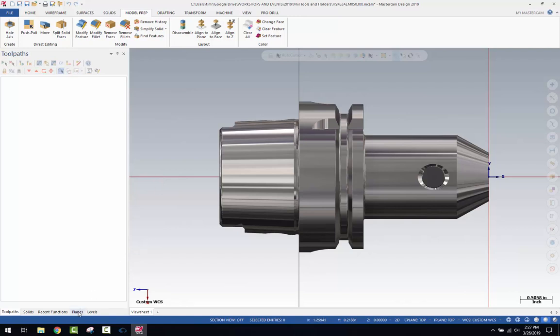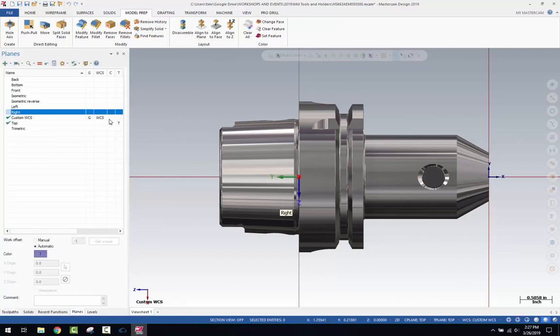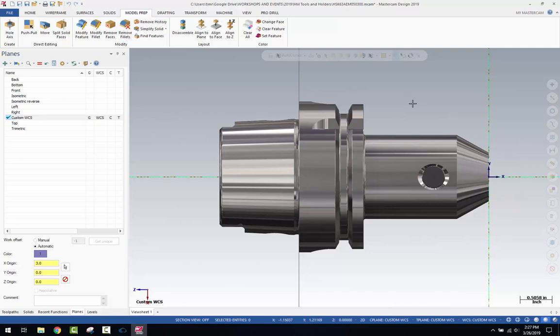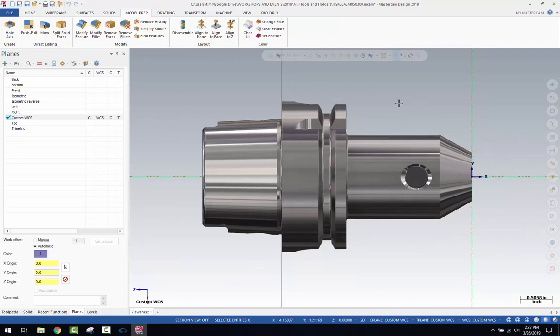So I'm going to go over to planes, and I'm going to set my tool and construction plane so that those are connected to that new custom WCS. So the graphics view, the WCS, the C and the T, the construction plane, and the tool plane are all set to the new custom WCS. That is critical to how this next operation works.